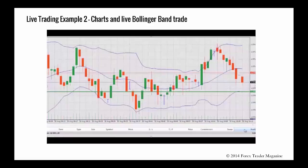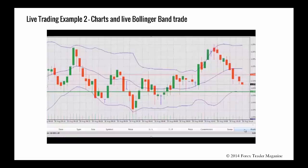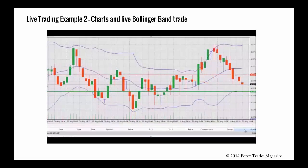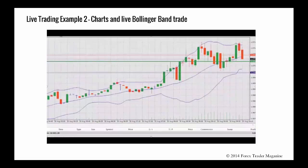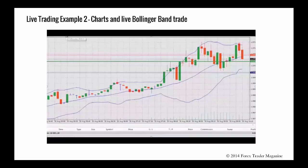We'll now look at an example of undertaking a Bollinger Band based trade. On the one minute chart the price is near the bottom and moving away from the lower Bollinger Band, also heading towards the opening price of the day. On the five minute chart we've been to the top, bounced off, and we're nearly back to that central opening point. We'll slowly watch what happens to see if there's a trade opportunity.